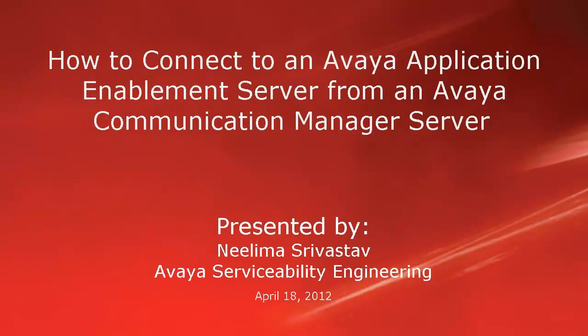Hi, my name is Neelima Srivastava with Avaya Serviceability Engineering Team.